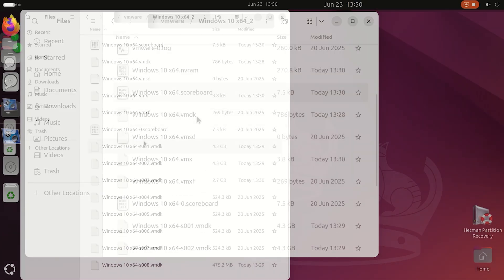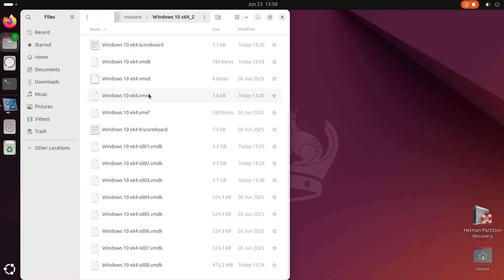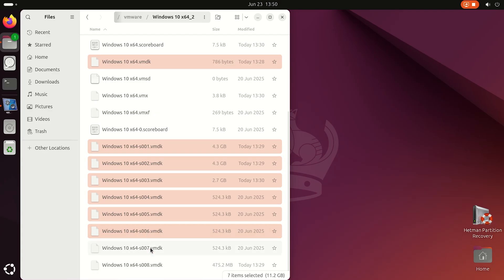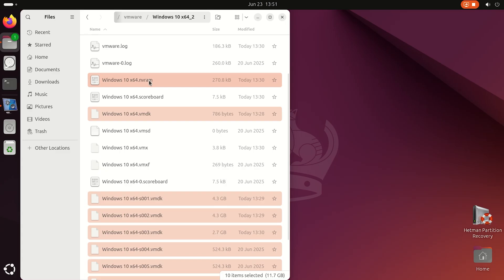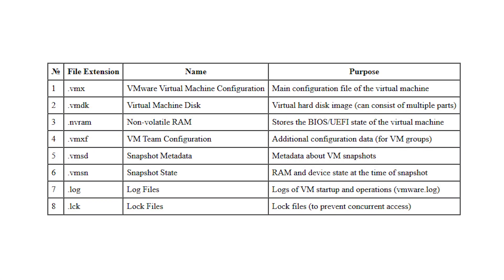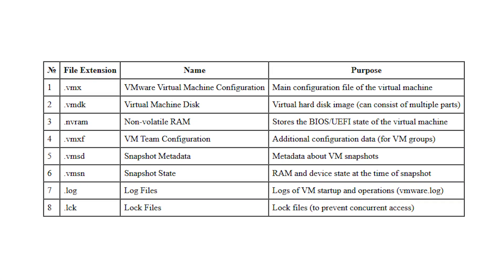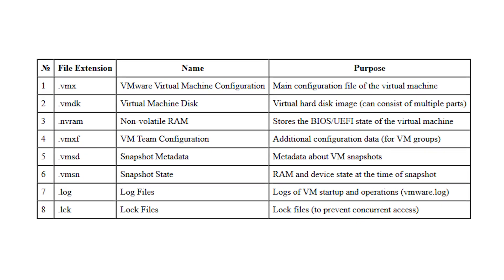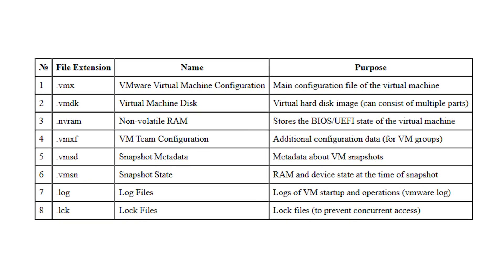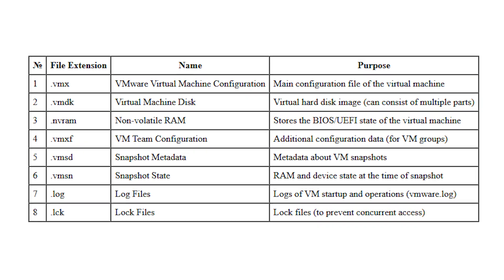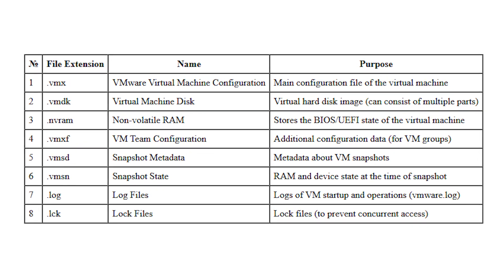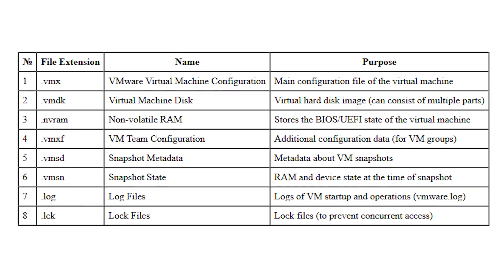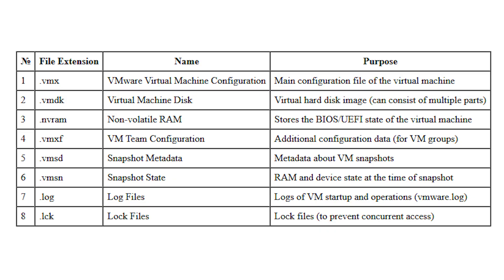Main types of VMware files include: vmx - virtual machine main configuration file, vmdk - virtual machine hard disk image which may consist of several parts, nvram which stores the virtual machine BIOS or UEFI, vmxf contains additional configuration data, vmsd contains virtual machine snapshot metadata, vmsn contains the state of system memory and devices at the time of a snapshot, log - virtual machine startup and activity logs, and lck contains lock files to protect against simultaneous access. All these files are stored in each virtual machine directory.